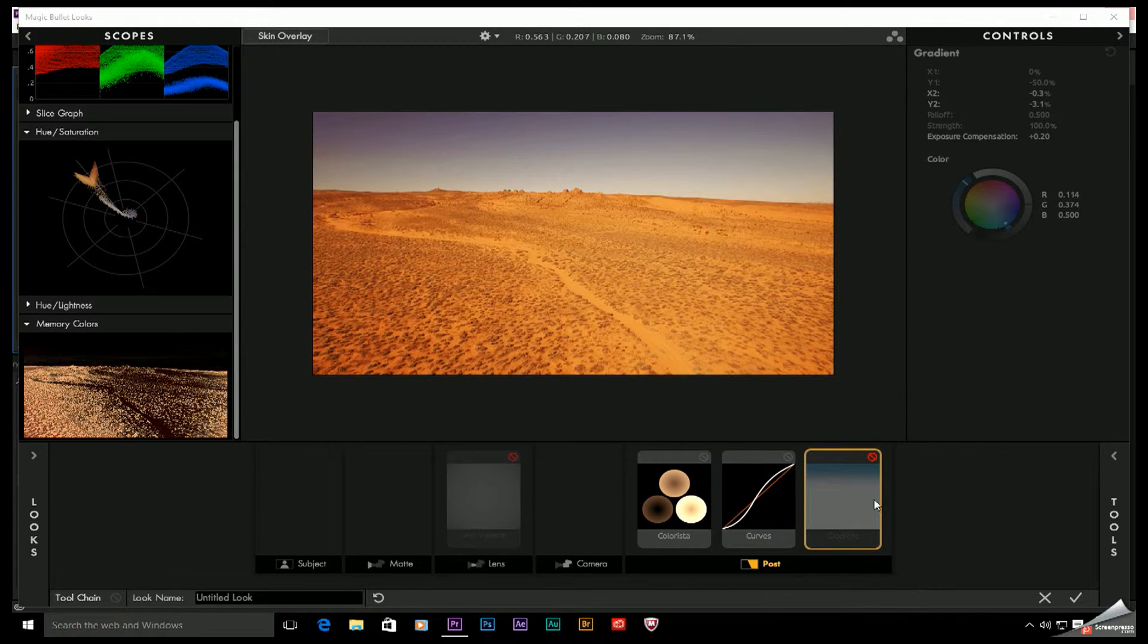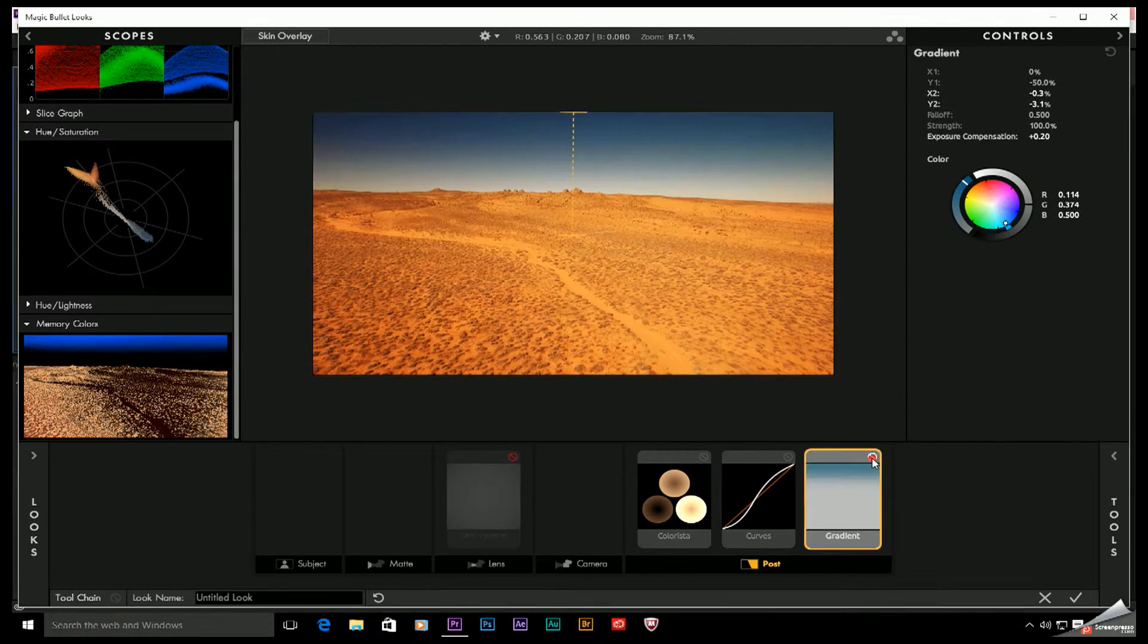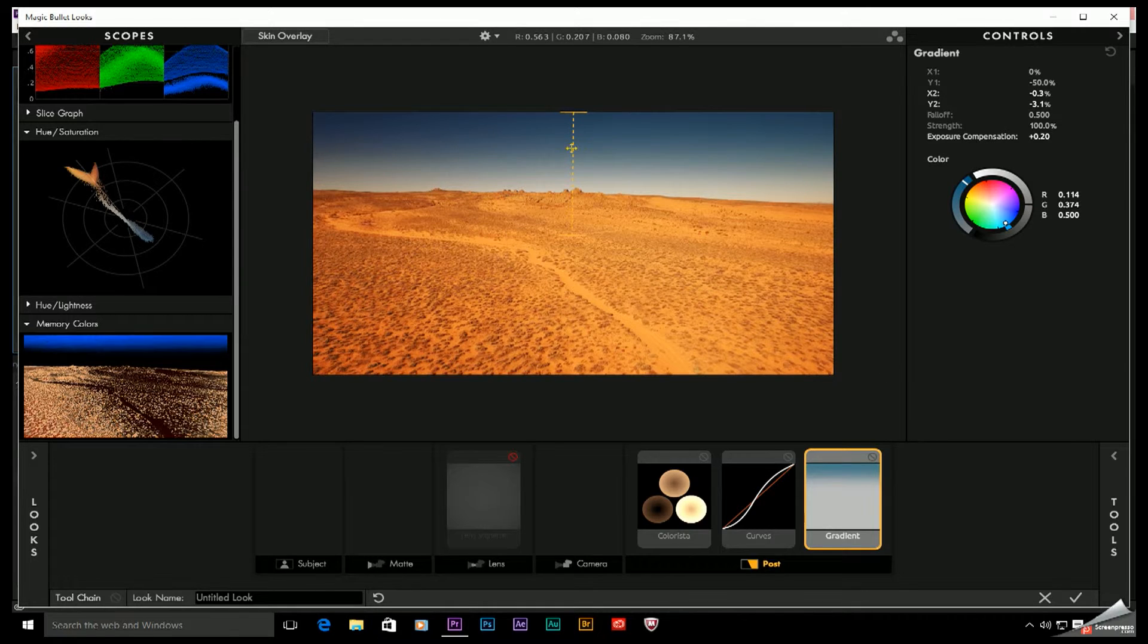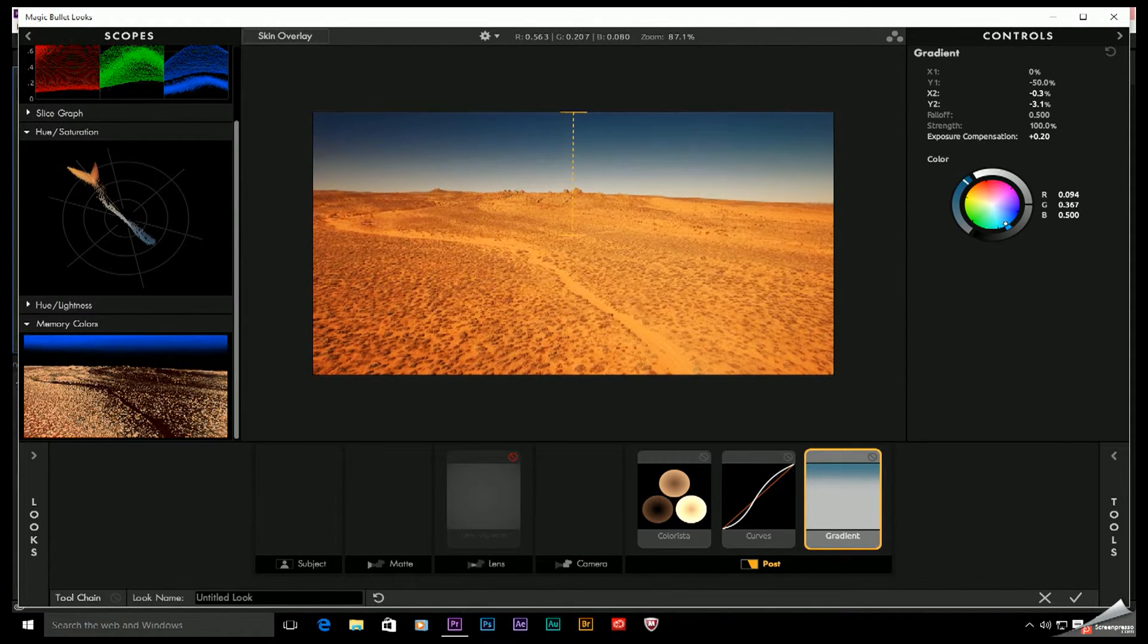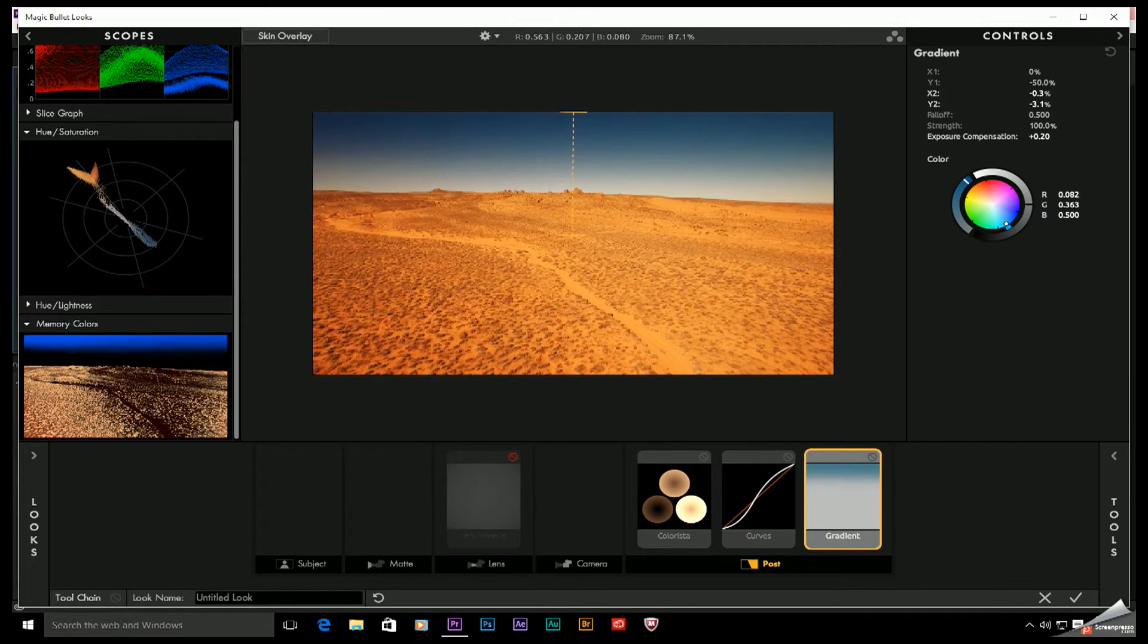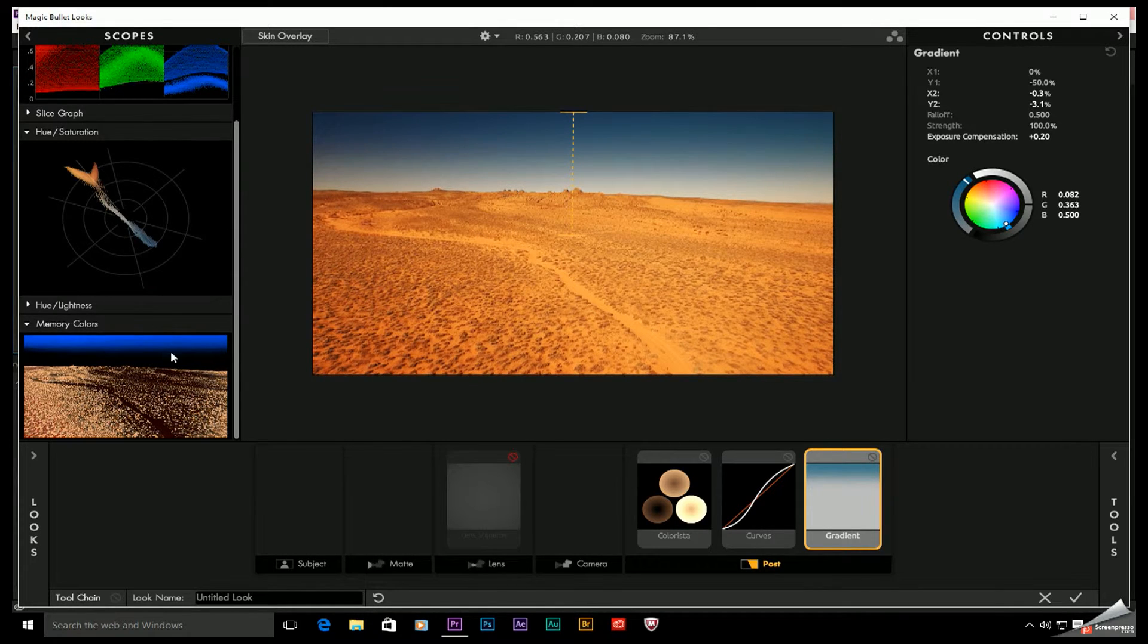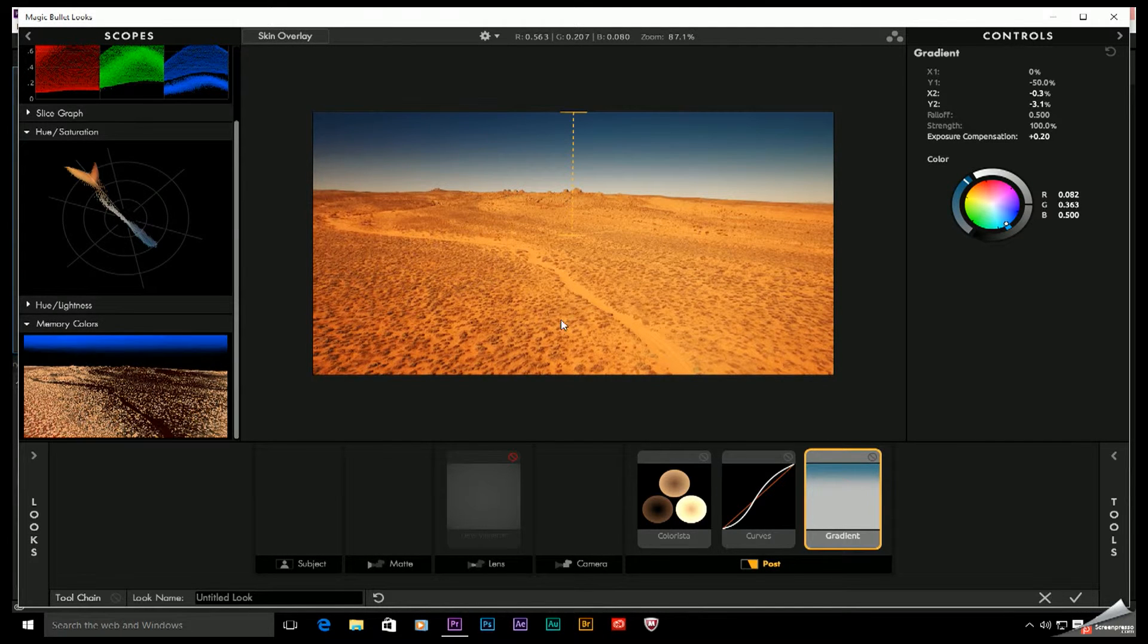Now as we move on here, I'm going to go ahead and toggle this on. This is a gradient overlay that I applied to make the sky look a little bit more like that saturated blue, like from the movie Mad Max. And now if you take a look at the memory color scope, you can see we do now have blue present back in that sky.